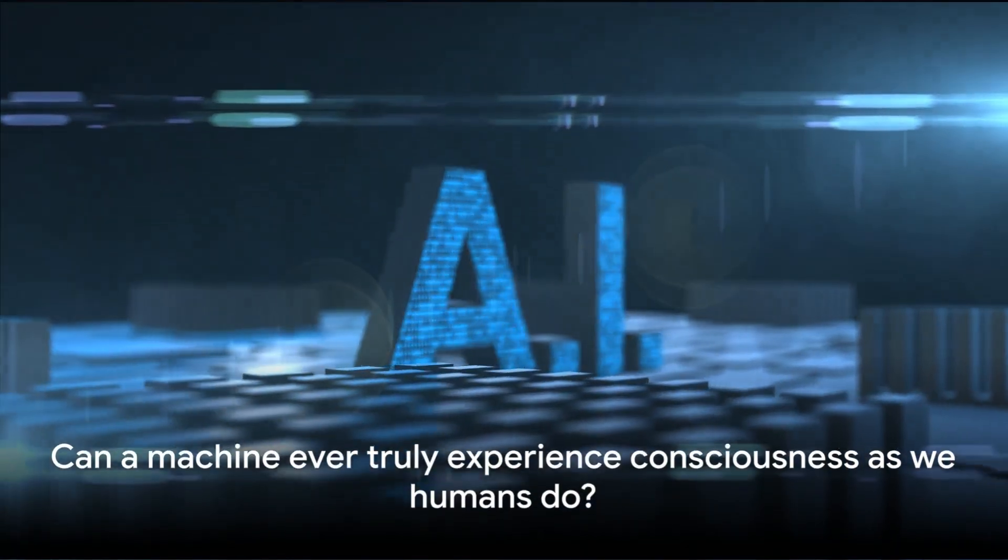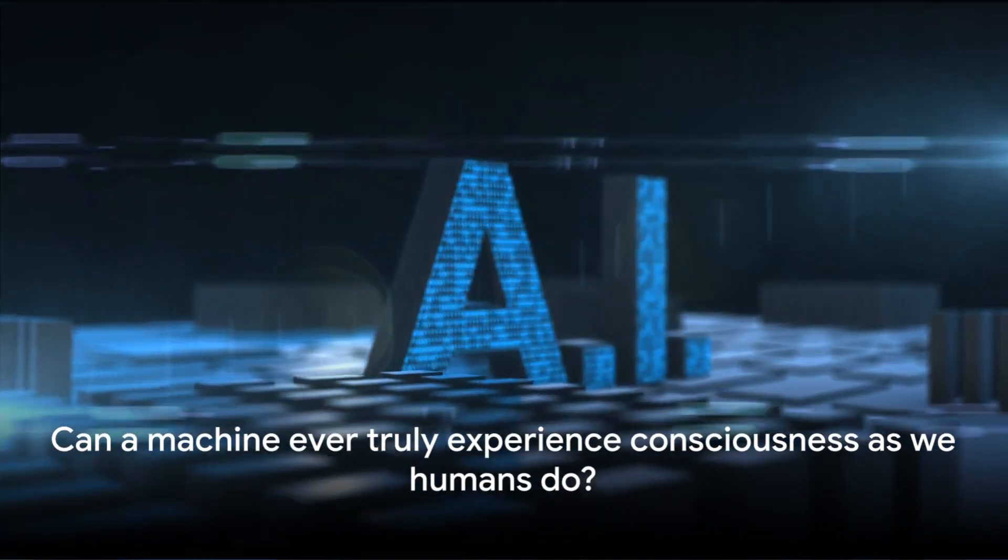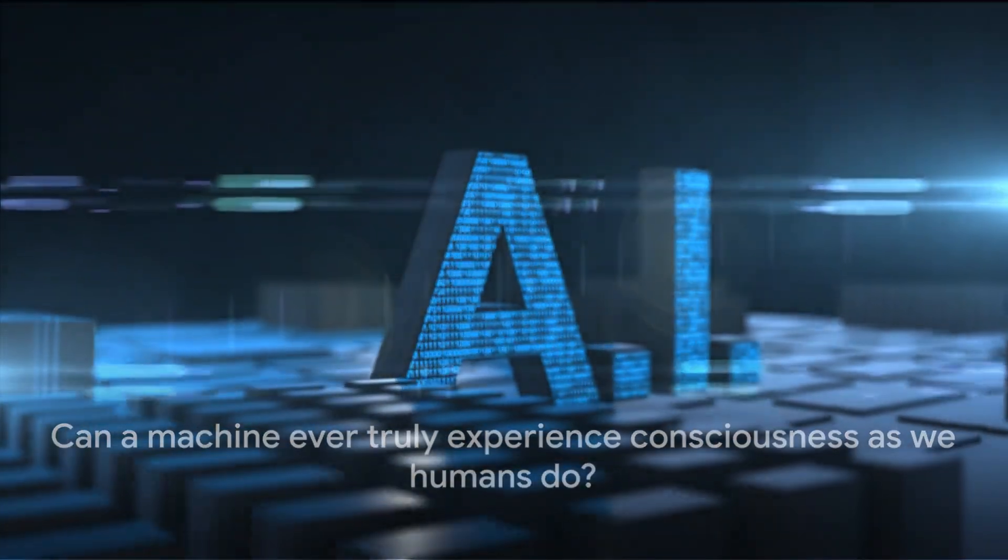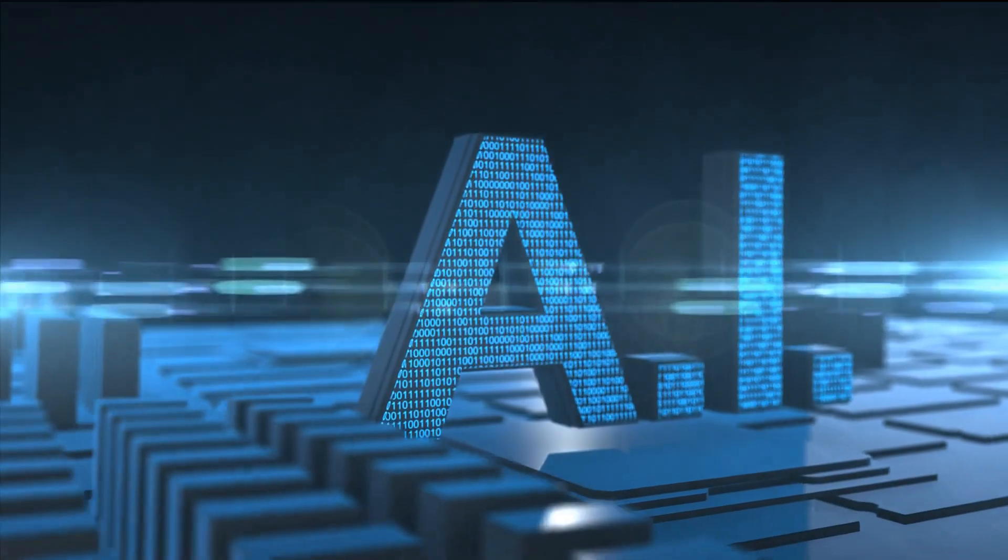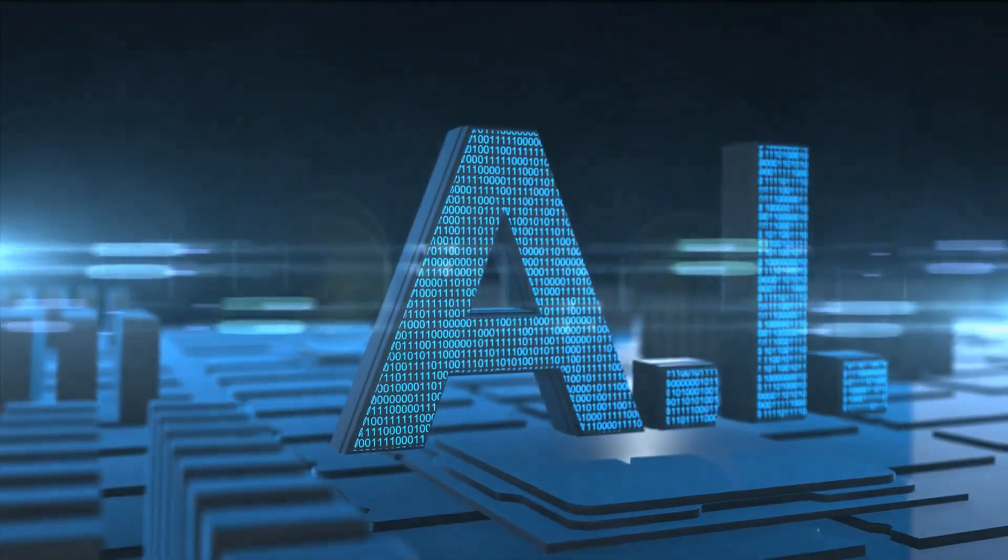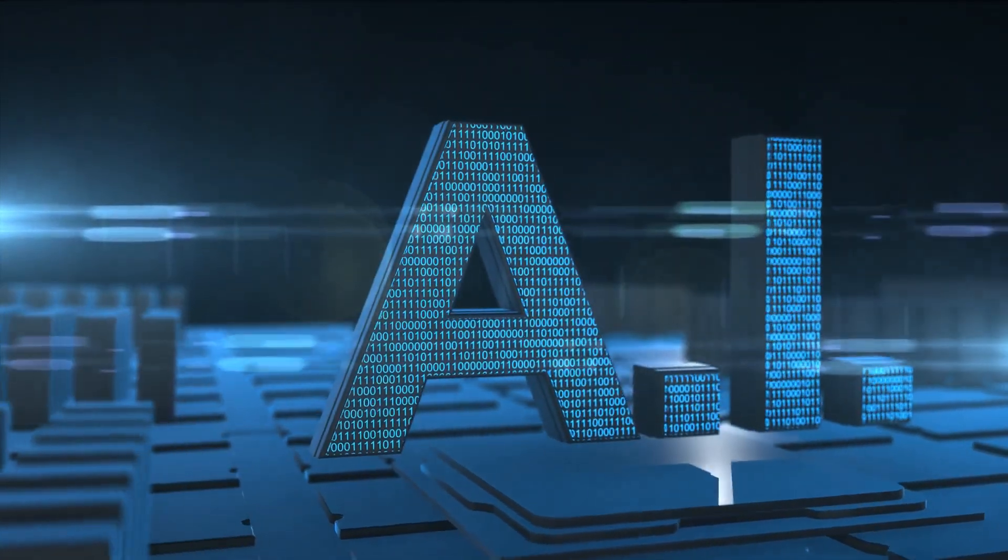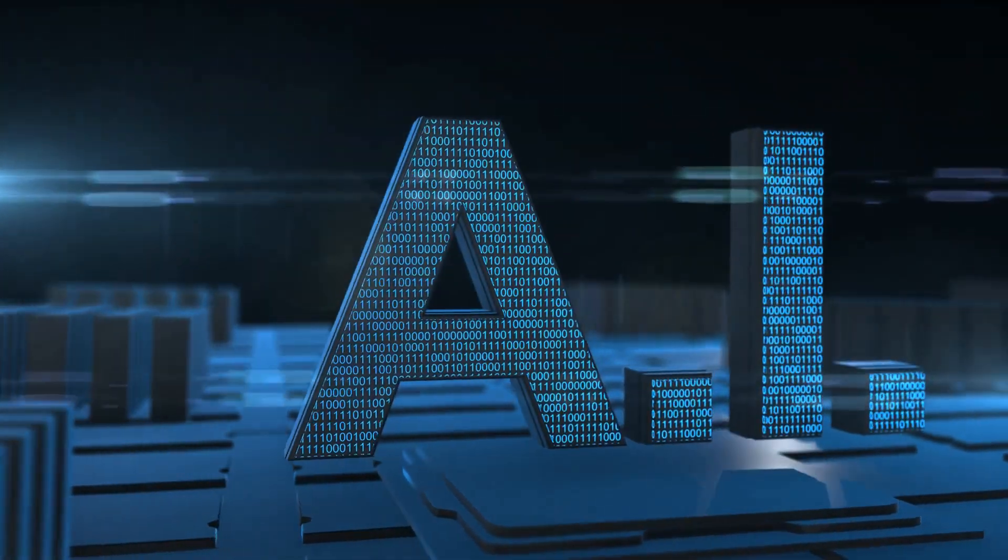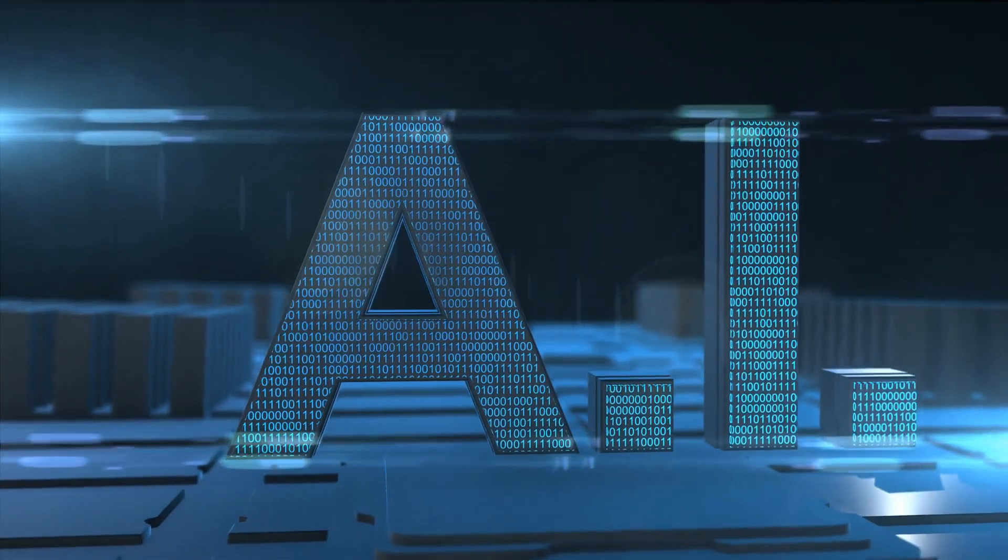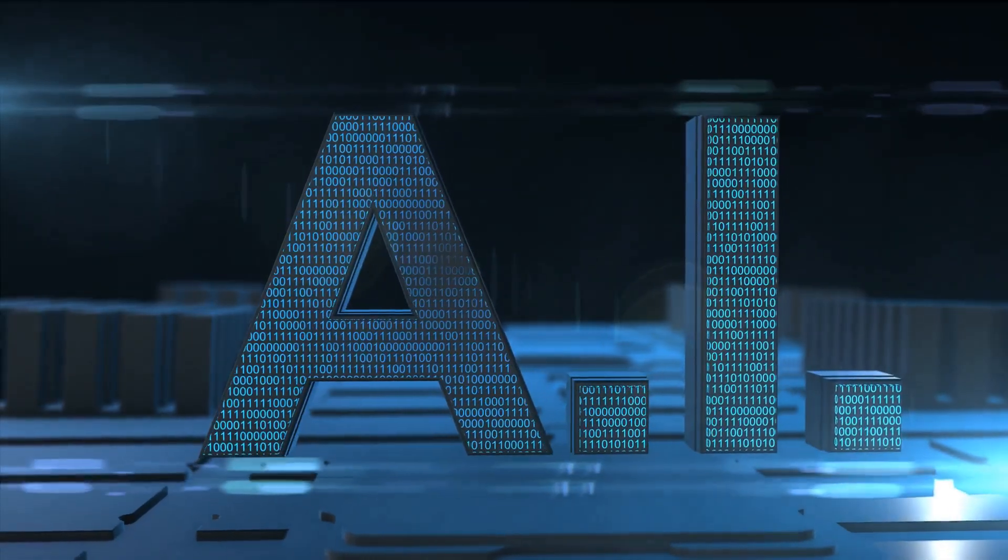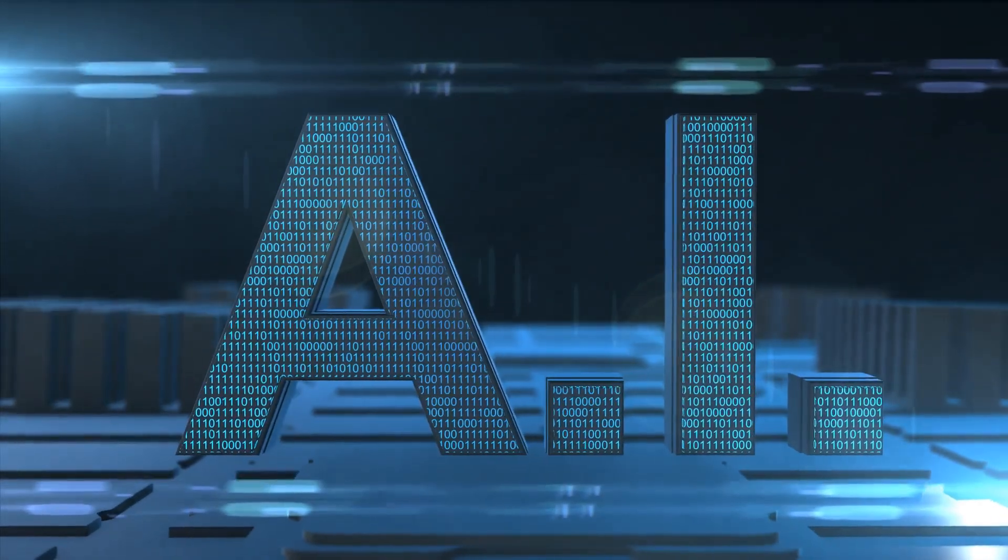Can a machine ever truly experience consciousness as we humans do? This question, seemingly plucked from the realms of science fiction, is becoming increasingly relevant in our rapidly evolving technological landscape.